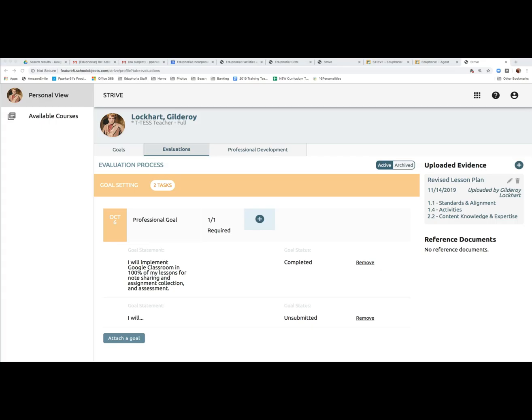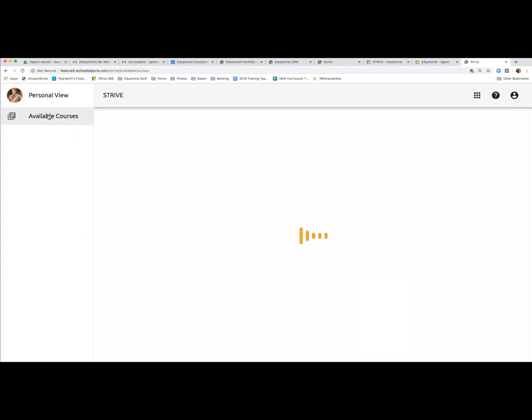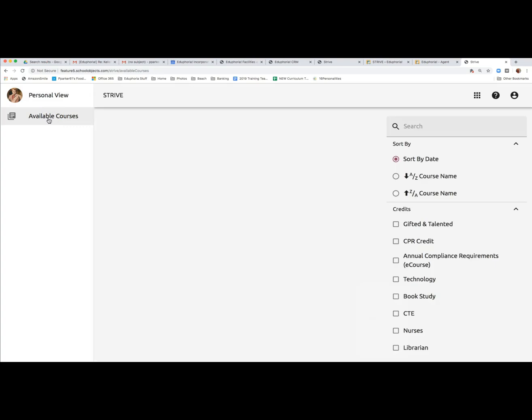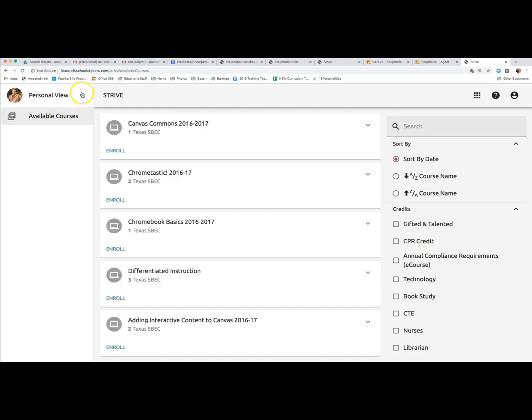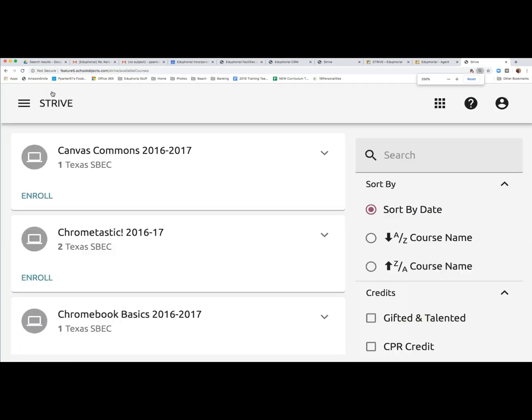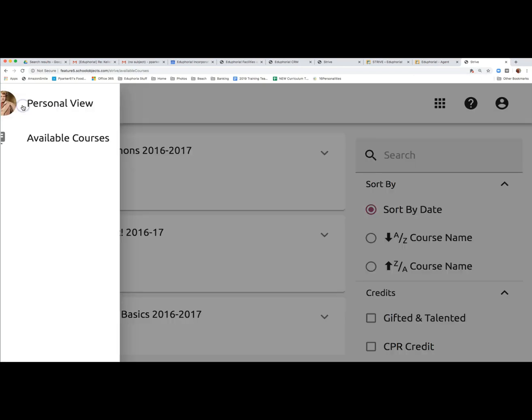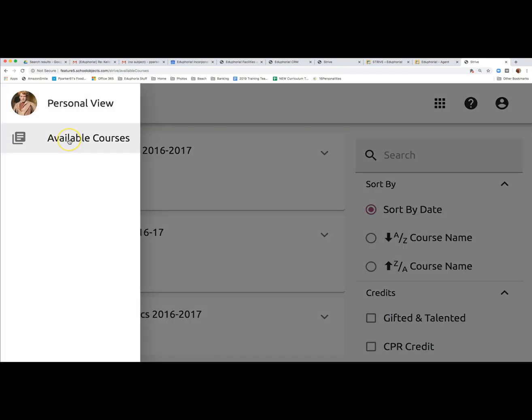If you are looking for courses to take, click on available courses on the left side of your screen. If you were zoomed in or on a mobile device, the left pane will collapse and show the three lines icon. You can click on that to see your available courses.